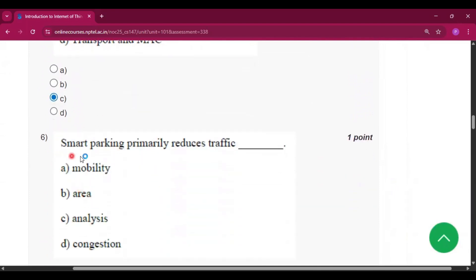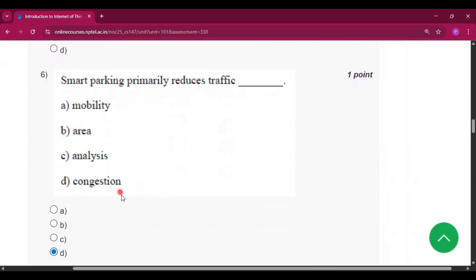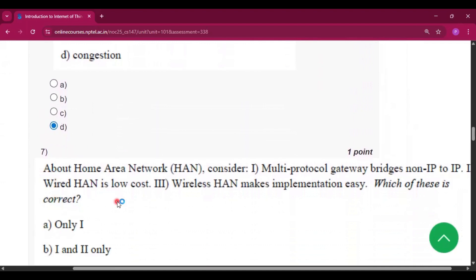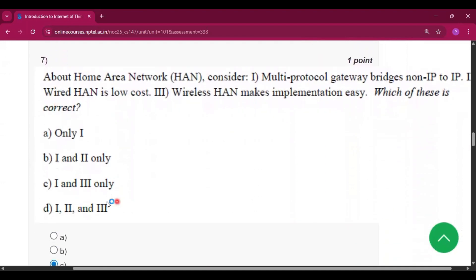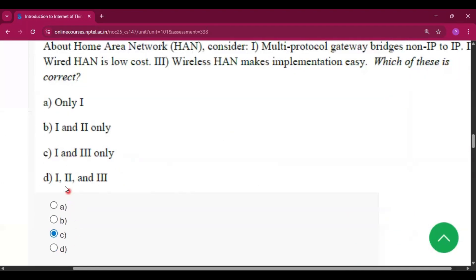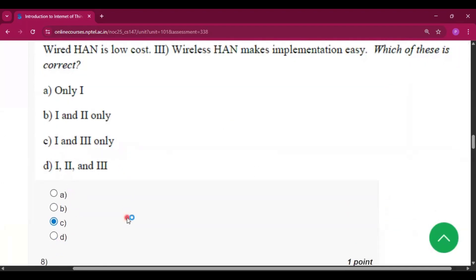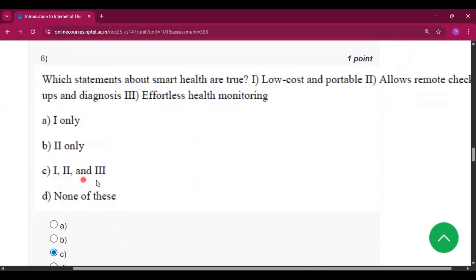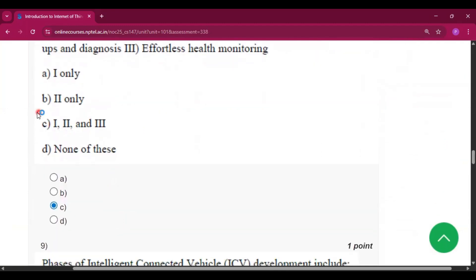Question number six: smart parking primarily reduces traffic congestion — the answer is option D. Question number seven, the answer will be option C, that is one and three only. Question number eight, the answer will be one, two, and three, that is option C.